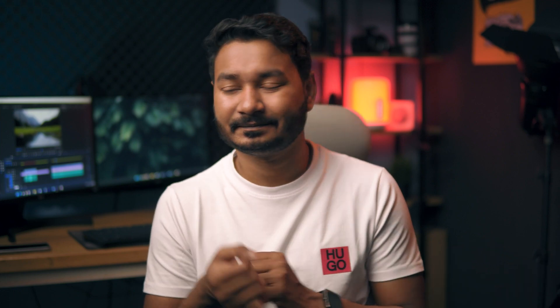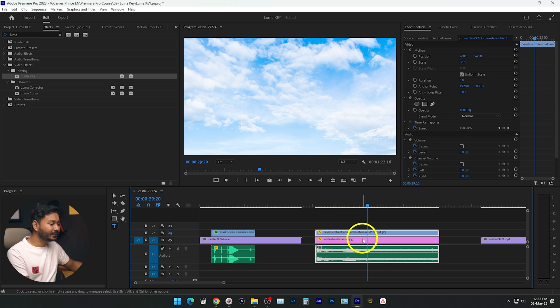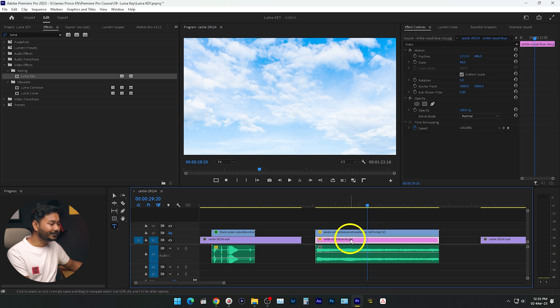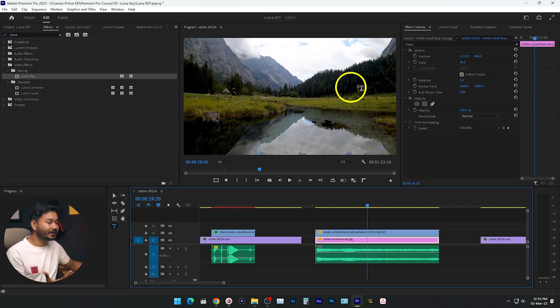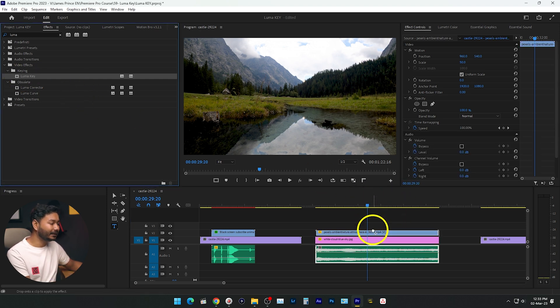That was the basic use, but you can use Luma Key in different ways. Suppose you want to replace the sky in a static video — you can use the Luma Key effect to remove or replace the sky. Here is my video, and if I turn off its visibility you can see there is a sky background image underneath. I want to use that sky background as a sky replacement. First you have to apply the Luma Key effect on your top layer.